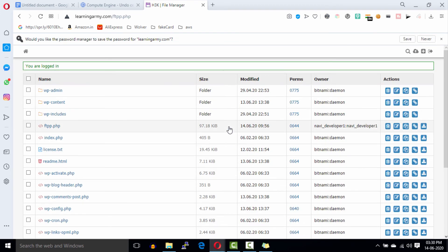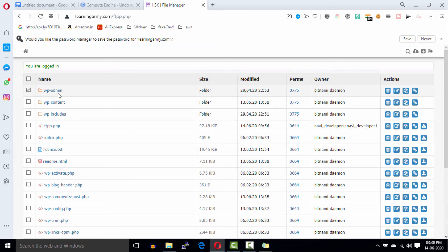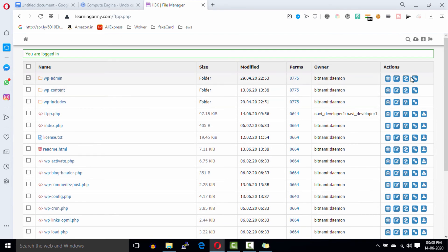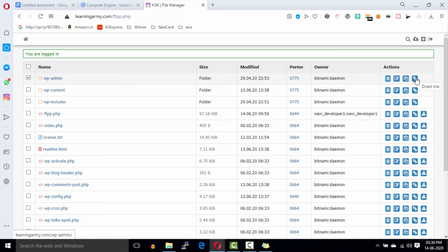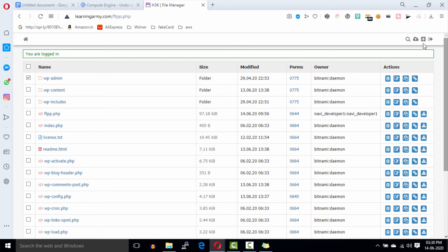Finally we are in the file manager and this is the file manager dashboard. These are the WordPress files. Use these options to delete, modify, and copy the files. With this option you can upload files on this server.